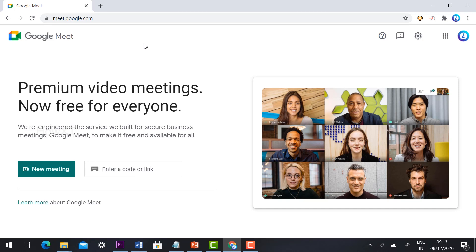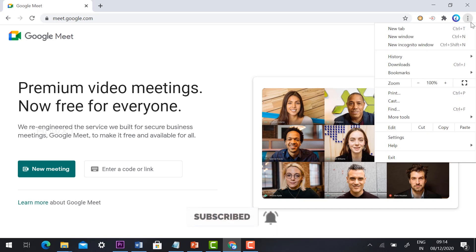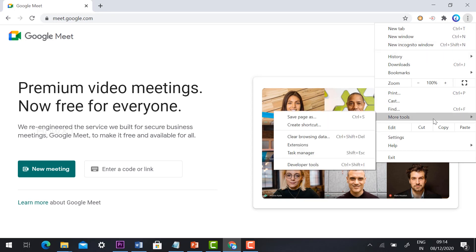Now I would like to create a shortcut for the Google Meet application. To do that, click the three dots in the top right-hand corner of your Chrome browser. Scroll down and you will find 'More Tools.' Once you click 'More Tools,' you will see the option 'Create Shortcut.' Click that button.